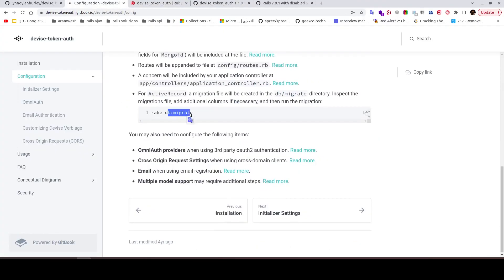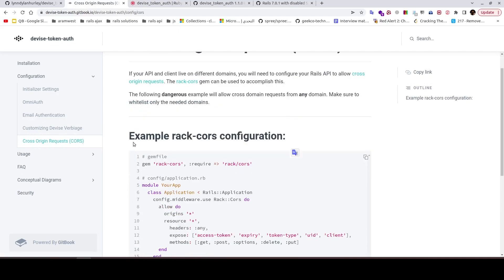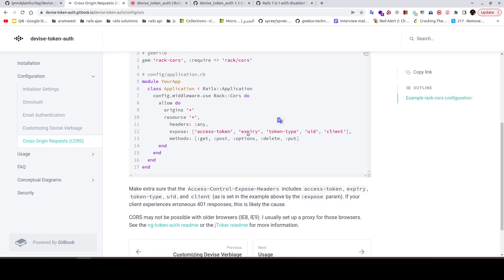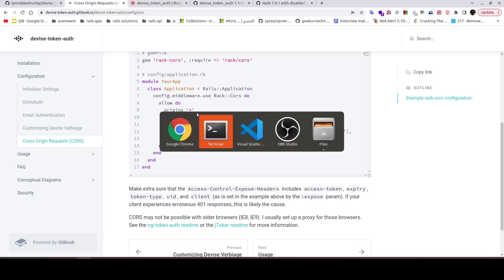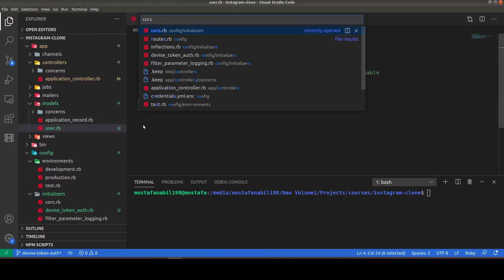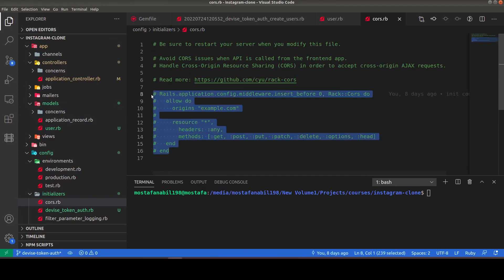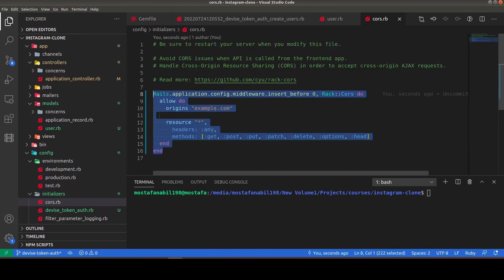After running `rails db:migrate`, everything is okay. We need to configure the following items. We'll skip OmniAuth for this video and focus on cross-origin request settings. In the CORS documentation section, it gives us the configurations we need to expose so the gem works properly. Let's set that up in cors.rb, using the CORS gem we uncommented earlier.